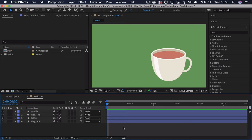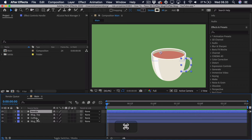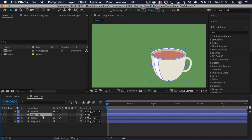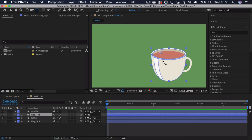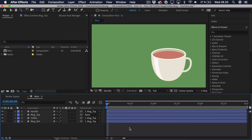Now to get started animating this mock and the fake 3D, we actually have to parent some of the layers. We will essentially be controlling the mock from the mock top — you could also use a control layer, but that creates one more unnecessary layer. Therefore, we will take everything and parent it to the top of the mock: the handle, the coffee, and the bottom. Just pick whip onto the top. Now we have to move the anchor point, because we will be animating the mock from the bottom point. Go to the pan behind tool, click and drag on the anchor point, hold down Command and Control, and it snaps to the bottom.